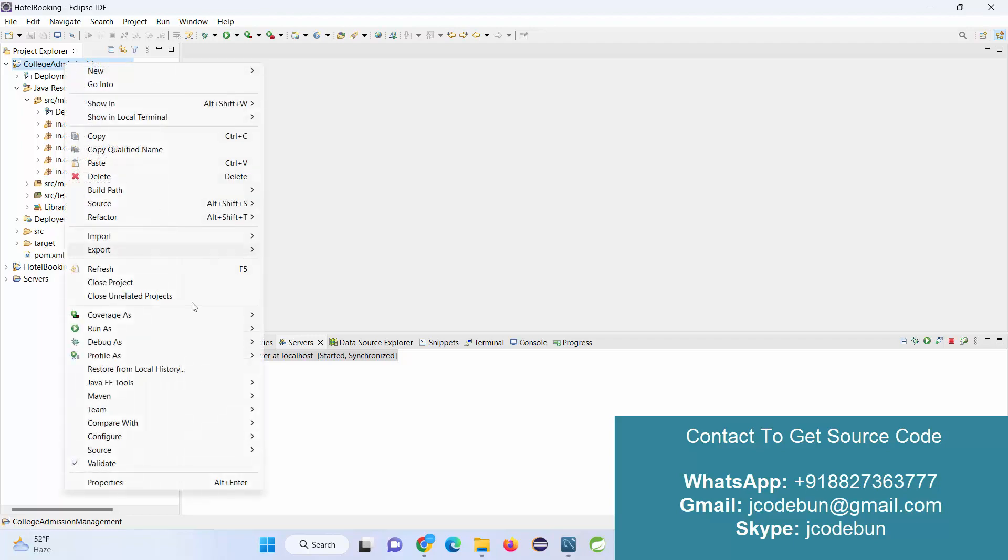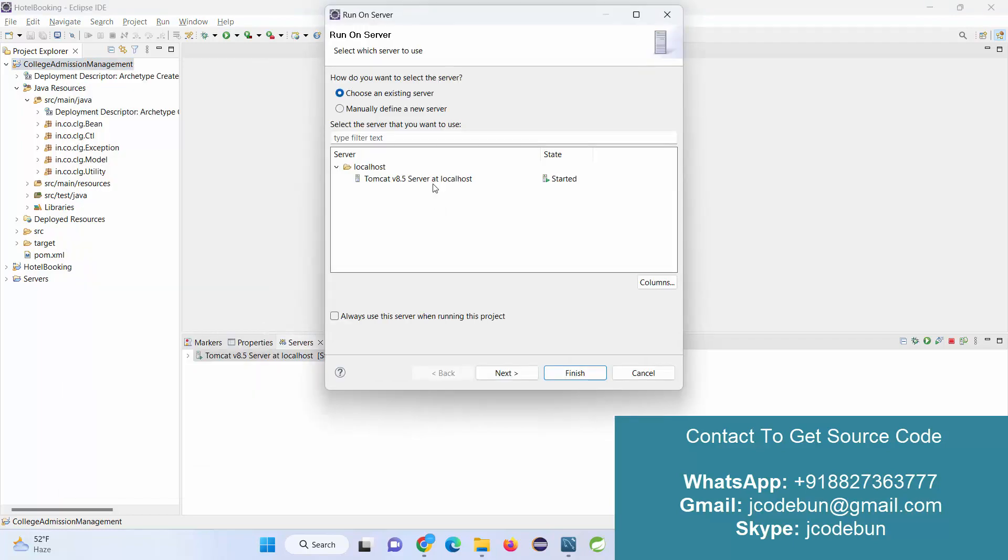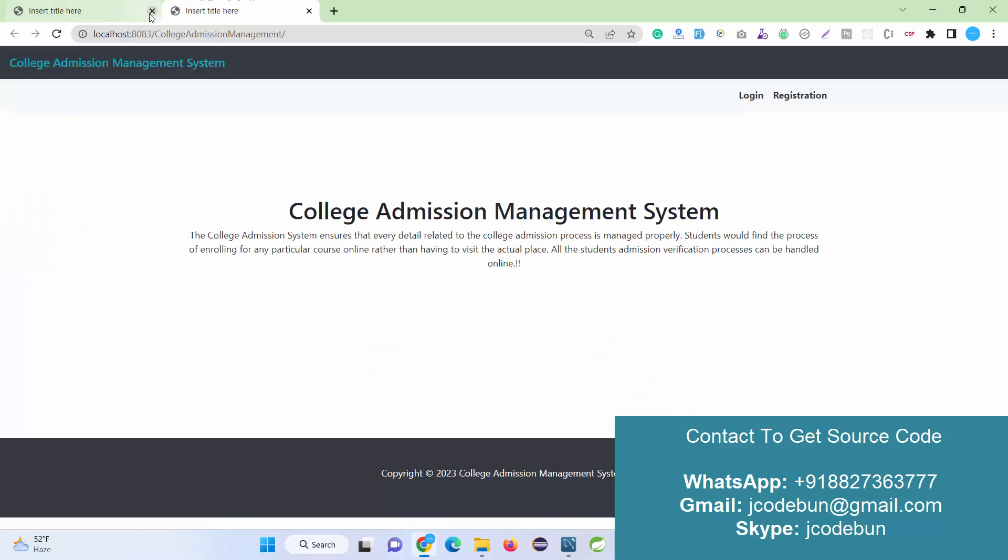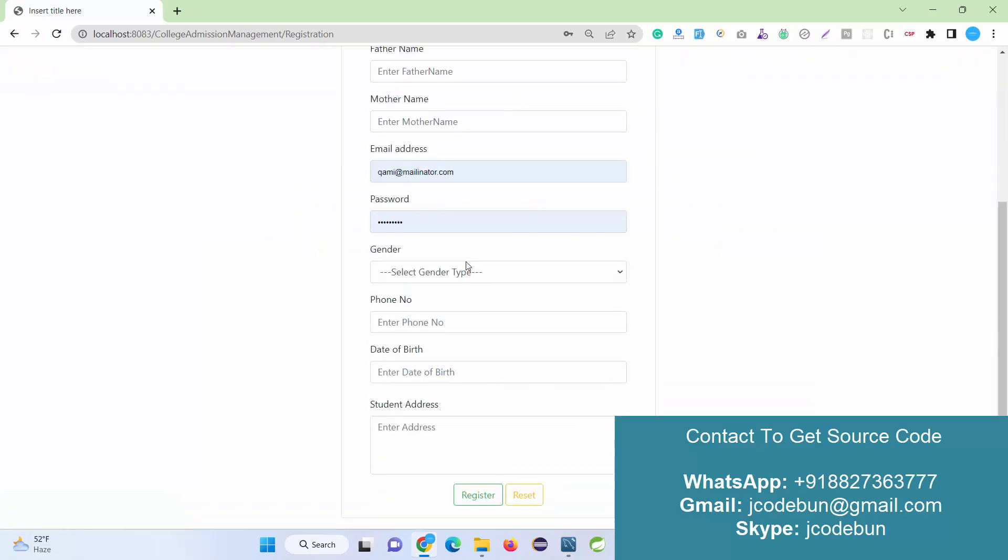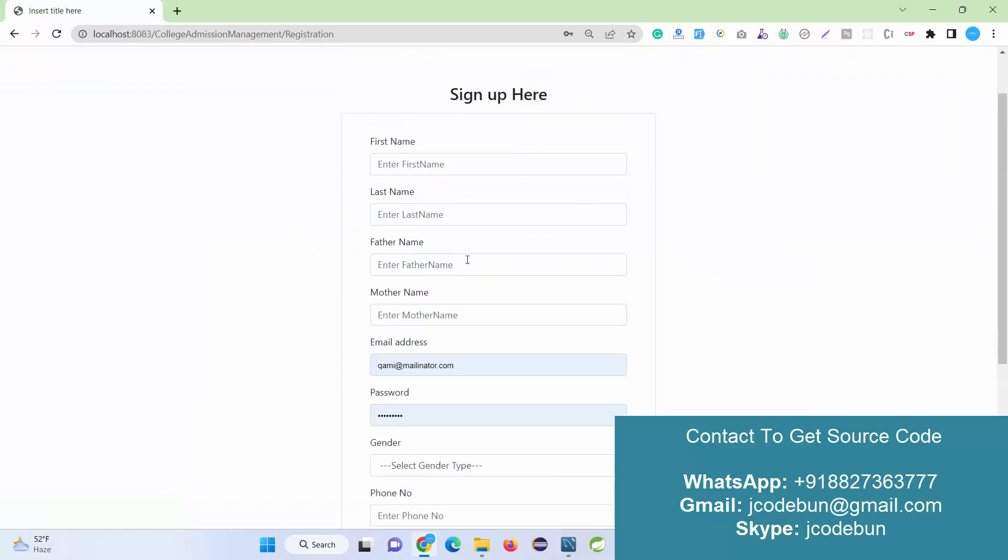Right-click on it, go to Run As, Run on Server, select the server, click Finish. It will launch in the configured browser. This will be your home page. Here in the registration page, a student can register.